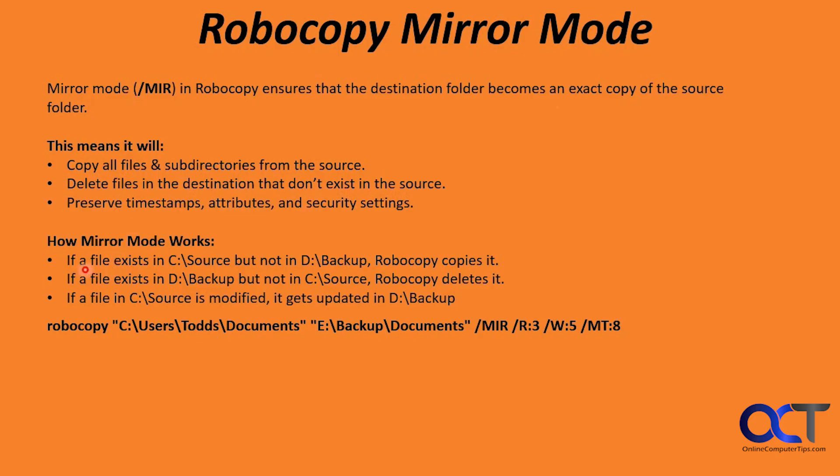So how it works. If a file exists in C source but not in D backup, Robocopy will copy it. If a file exists in the backup but not in the source, Robocopy deletes it. And if a file in the source is modified, it gets updated in the backup or destination. Here's an example using the same folders.